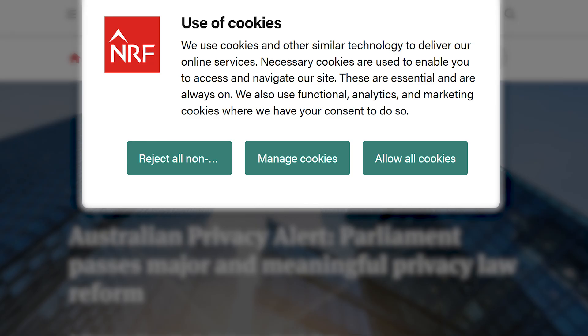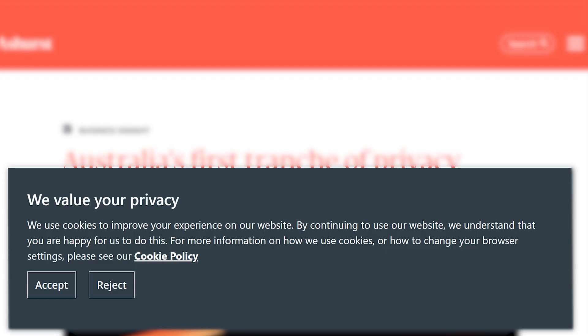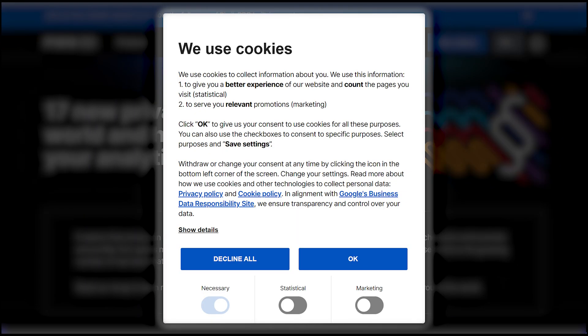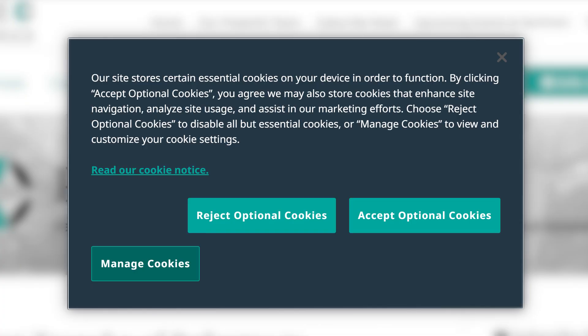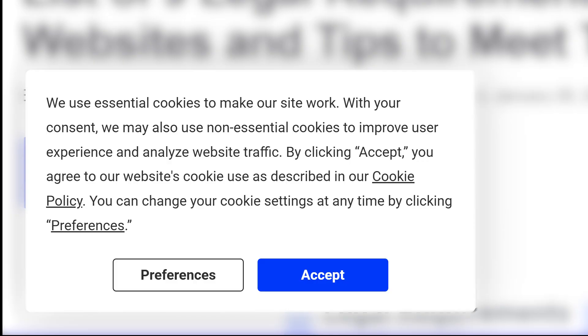Not to mention the clunky cookie consent banners that have a poor conversion rate and drive visitors away. Thankfully, all of that ends today.